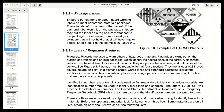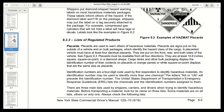Placards must be readable from all four directions. They are at least 10.8 inches square, square on point, in a diamond shape. Cargo tanks and other bulk packaging display the identification number of their contents on placards or orange panels or white square-on-point displays that are the same size as placards.